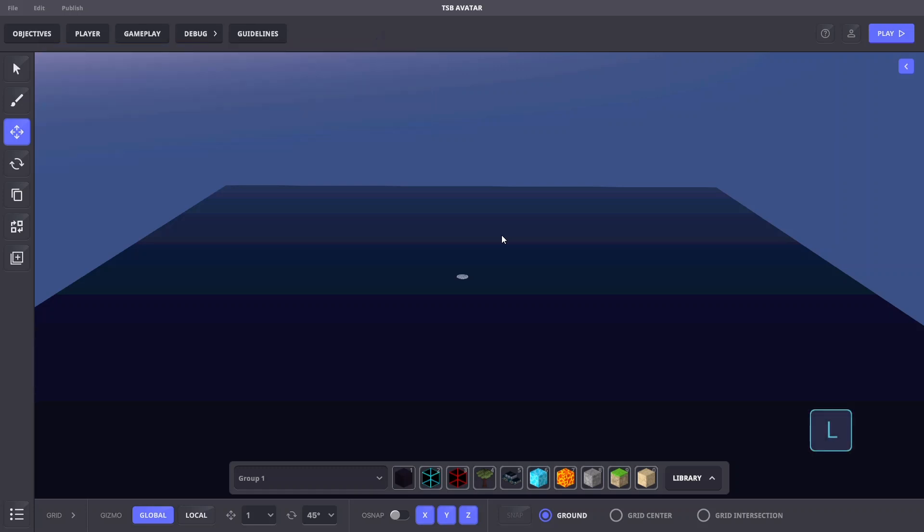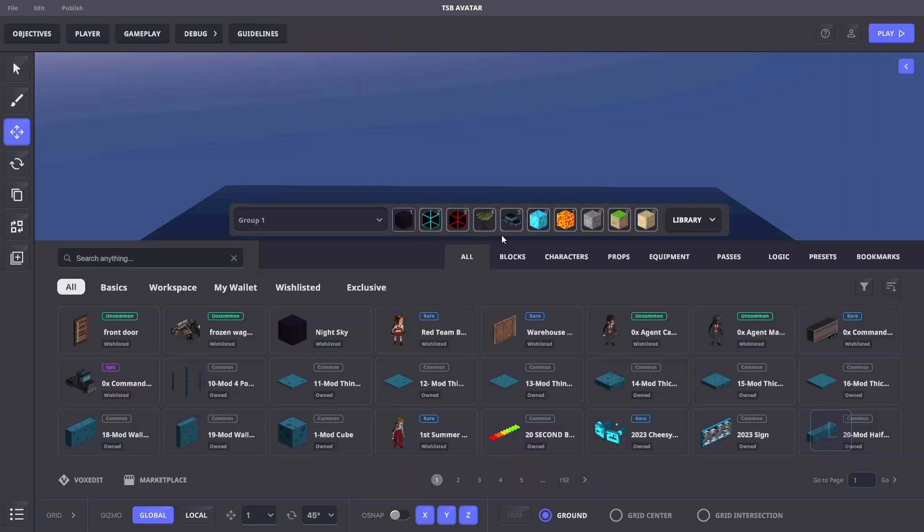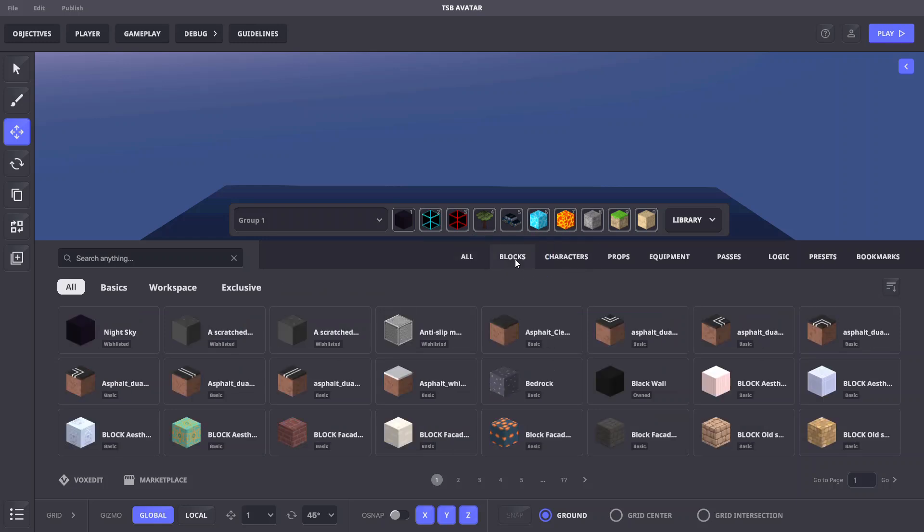To find some blocks, open the library panel by pressing L. Click the blocks tab at the top of the library to filter options to show only blocks.